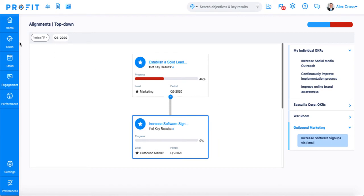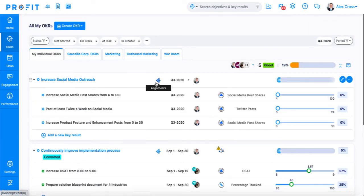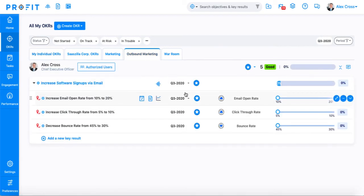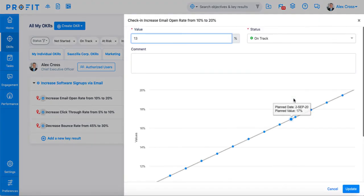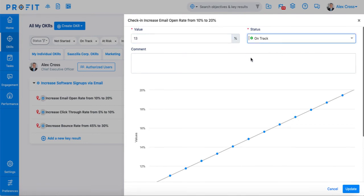Once your OKRs are all aligned, set up and ready to go, we can then start the check-in process. This is where you'll input your data and show the progress that you've made on your OKRs towards achieving your objectives. To make a check-in on a key result, drag the slider over to the value you'd like to place it at. The check-in window will open where you can input the exact value, the status, and any comments you might have.